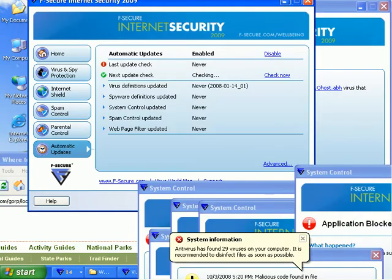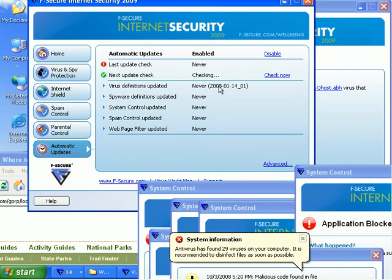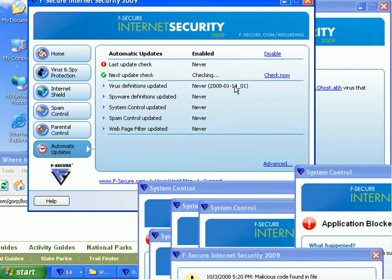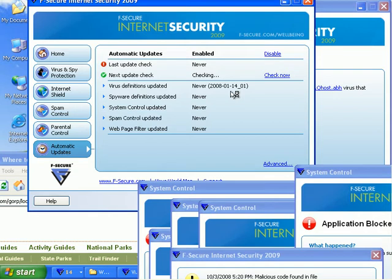All right. It says virus definitions updated 2008-1-14, so it basically hasn't done any update yet. It's doing a check.